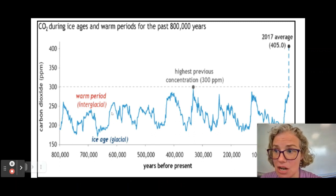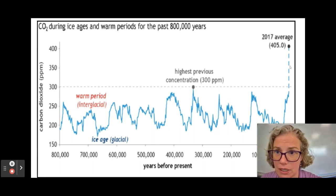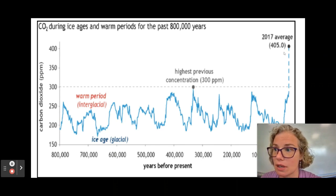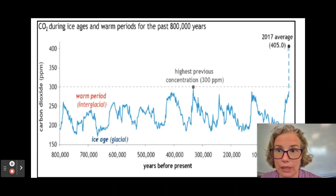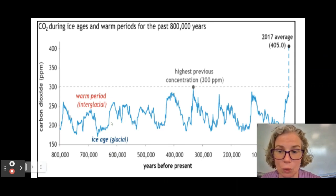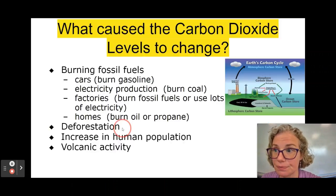The CO2 levels go up and down over time, but if you look at more recently — oh my goodness — it's a lot different than what it has been in the past.